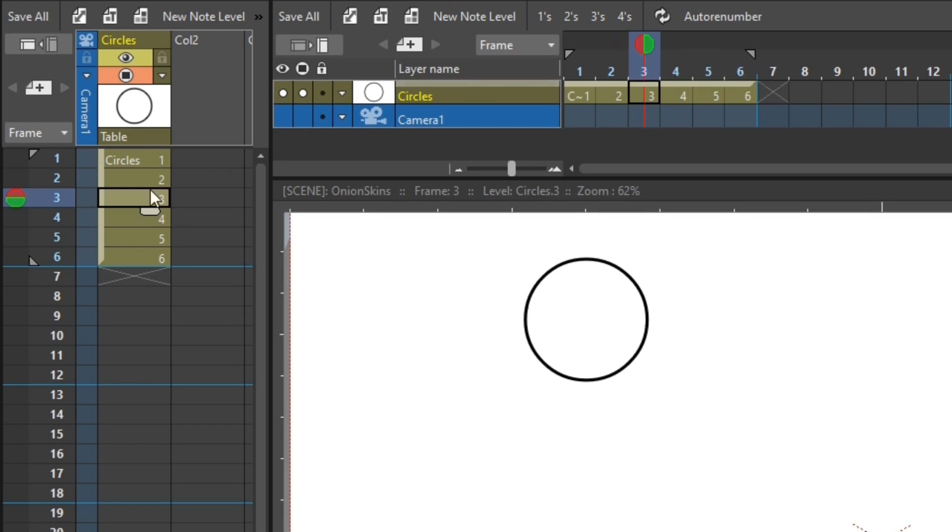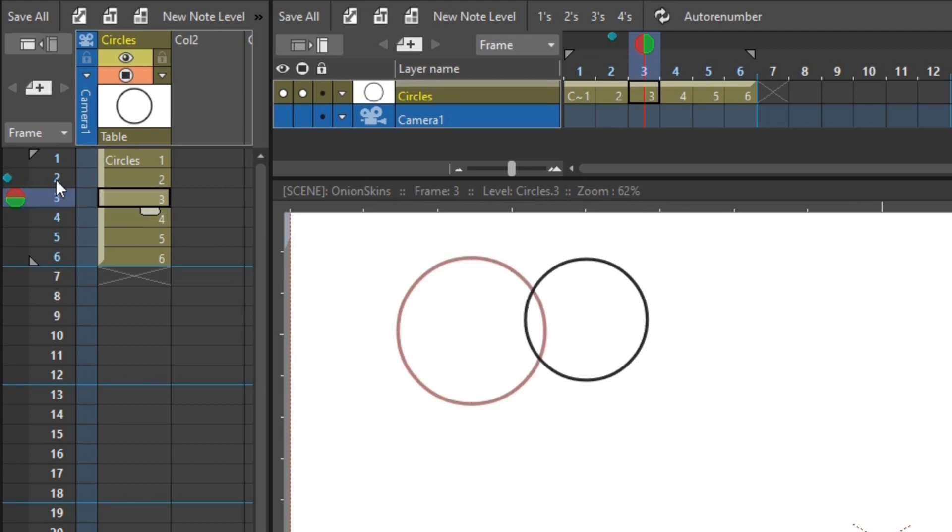So the current drawing is on drawing number three. And if I show the fixed onion skin of drawing two, by hovering over the left-hand dot and clicking, it then turns turquoise blue. I can now see two drawings on screen. So I can see drawing number three, shown in black as it really is. And drawing two, shown with a red tint, because it's an earlier frame.